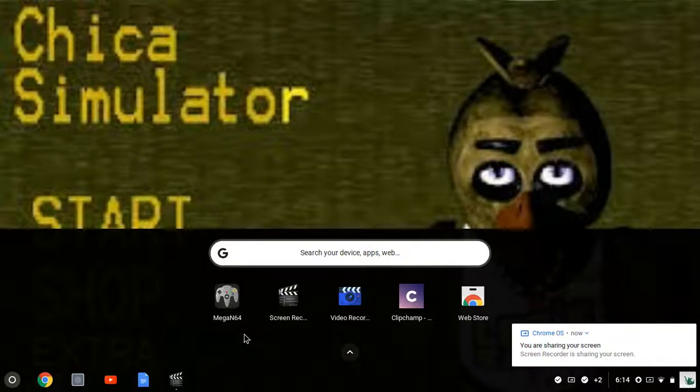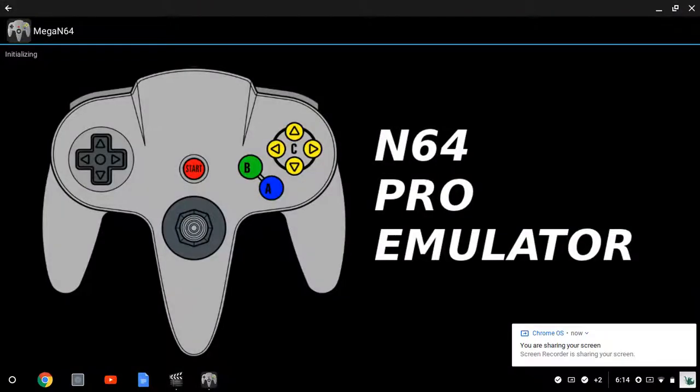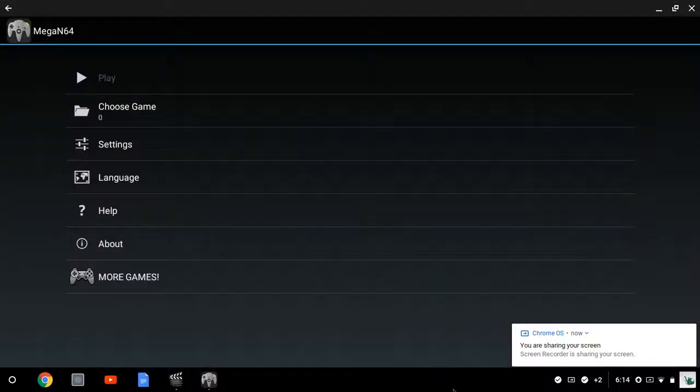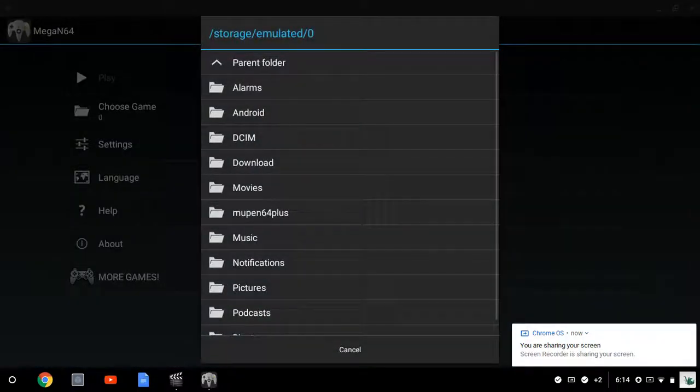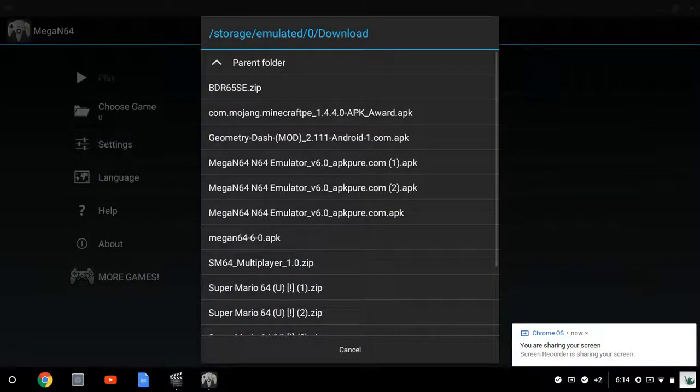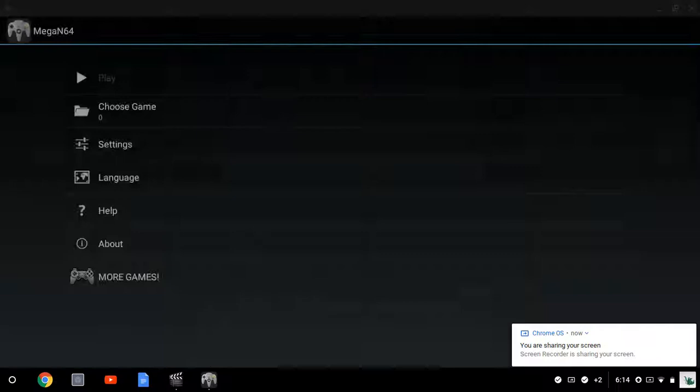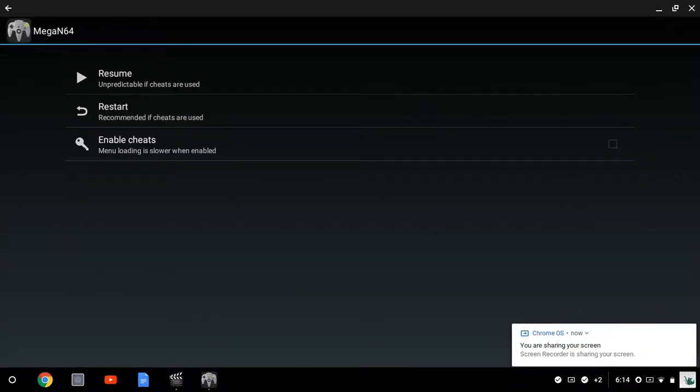Then go to Mega N64 again. It'll say N64, click choose game, click download, and click the one that you downloaded. Then you're going to click play and resume.